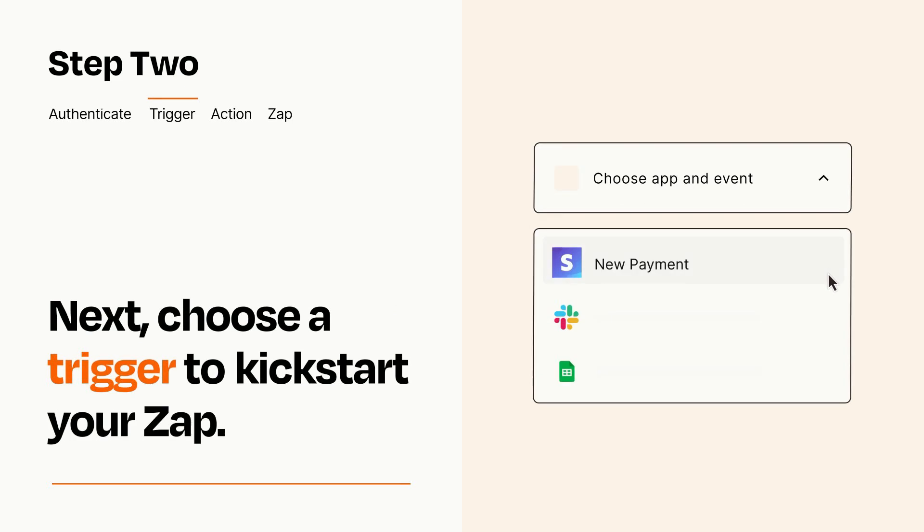Now let's set up your trigger, which is the event that starts your Zap. Pick the trigger event that you want from the list.